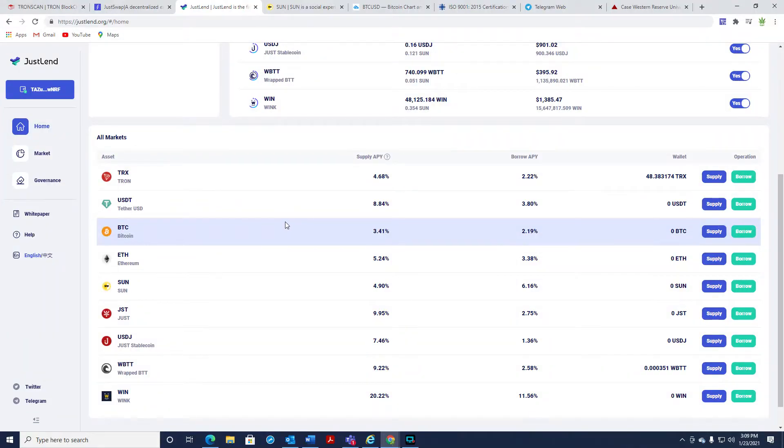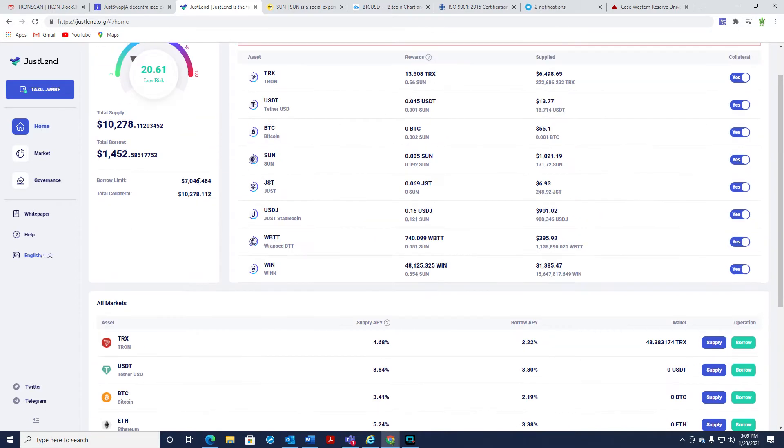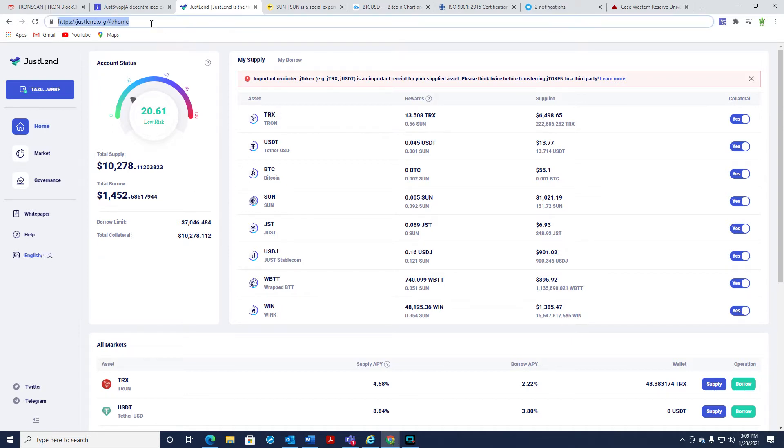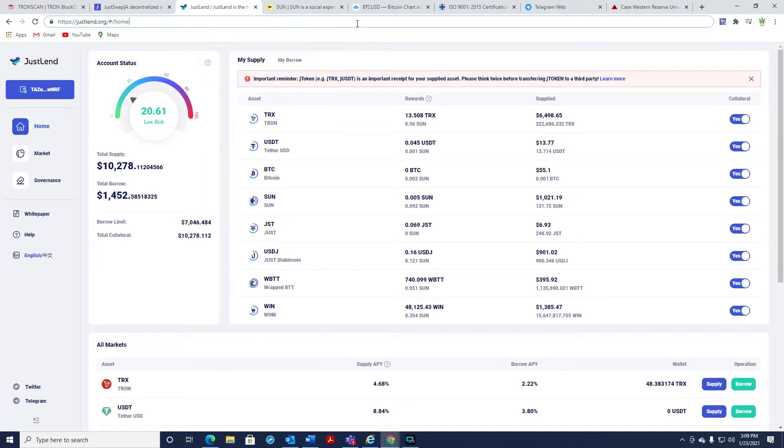Guys, what's up? With Bitcoin running to all-time highs, I've had a lot of friends start asking again about crypto, and you start to see a lot of new people getting into the market. One thing I wanted to touch on, and I just made this video for them, and then I figured I'd just share it with everybody else, justlend.org, which is ran by Tron. This is one of my favorite sites to use in crypto.